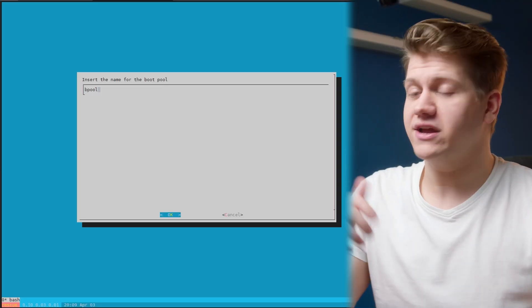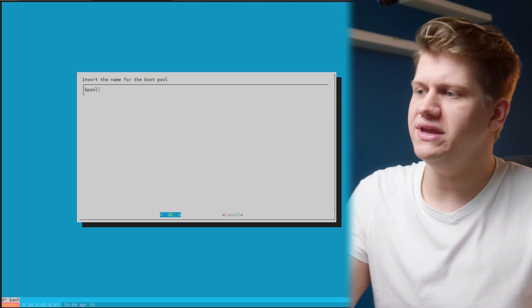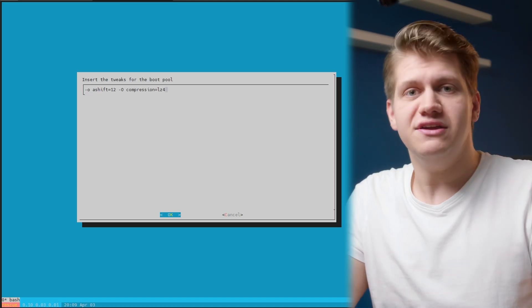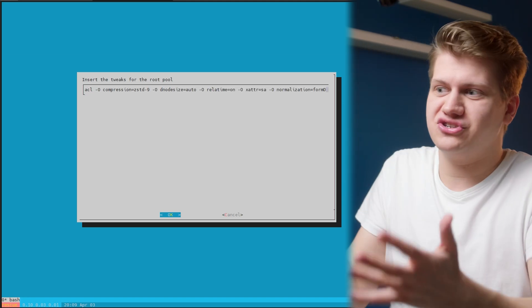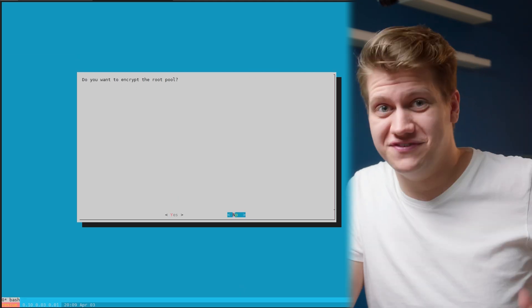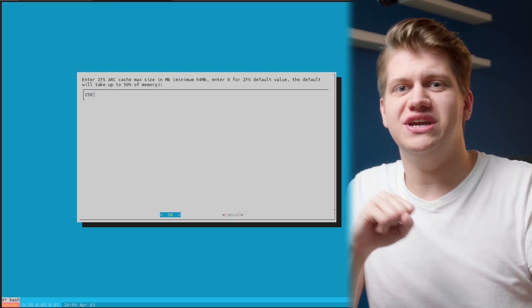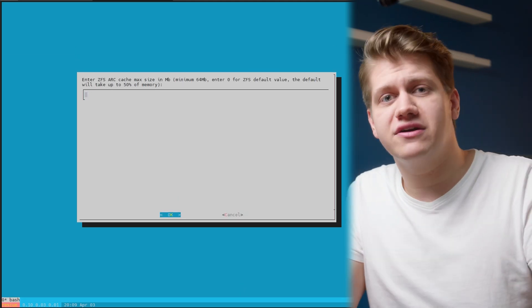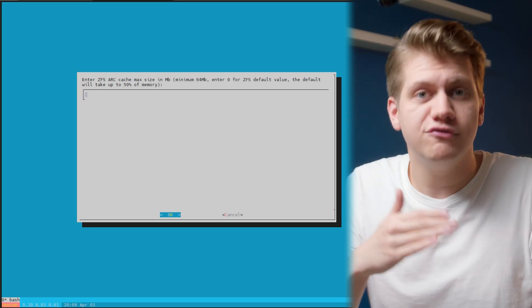Back to the installer. Now you can specify a custom name of the pool, tweaks, and even encryption. I didn't touch any of that. I just skipped these questions. And I only changed ARC cache size to the default value, which is 50% of installed RAM. This server has 128 gigabytes of RAM, so ARC cache size will be 64 gigabytes.